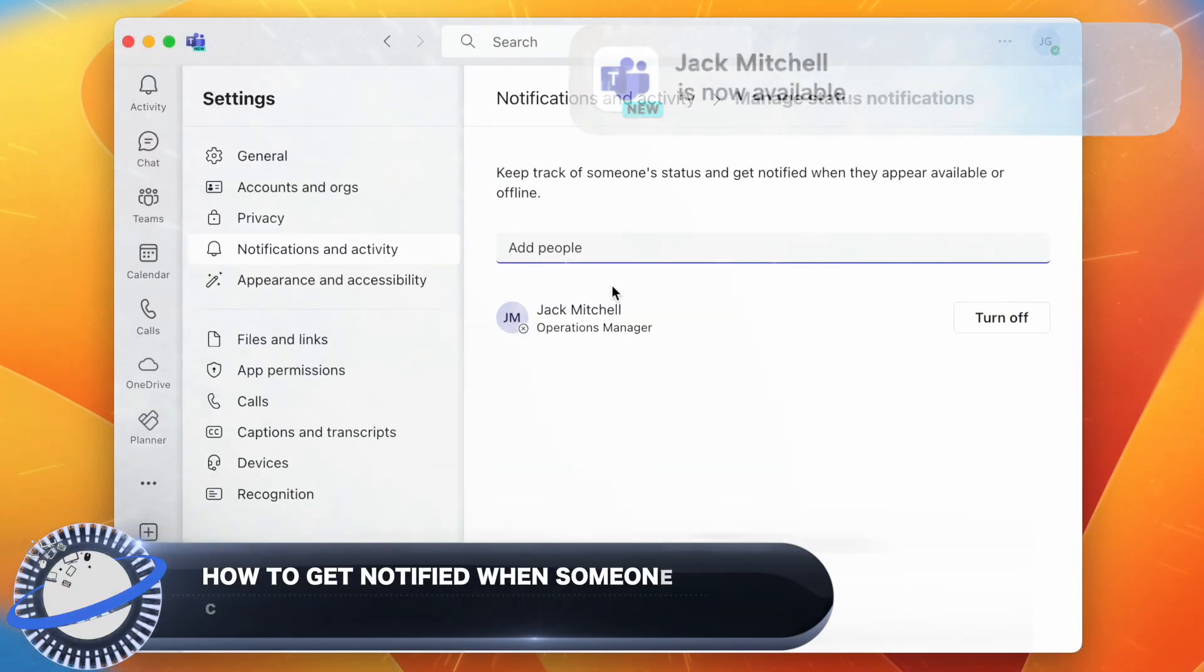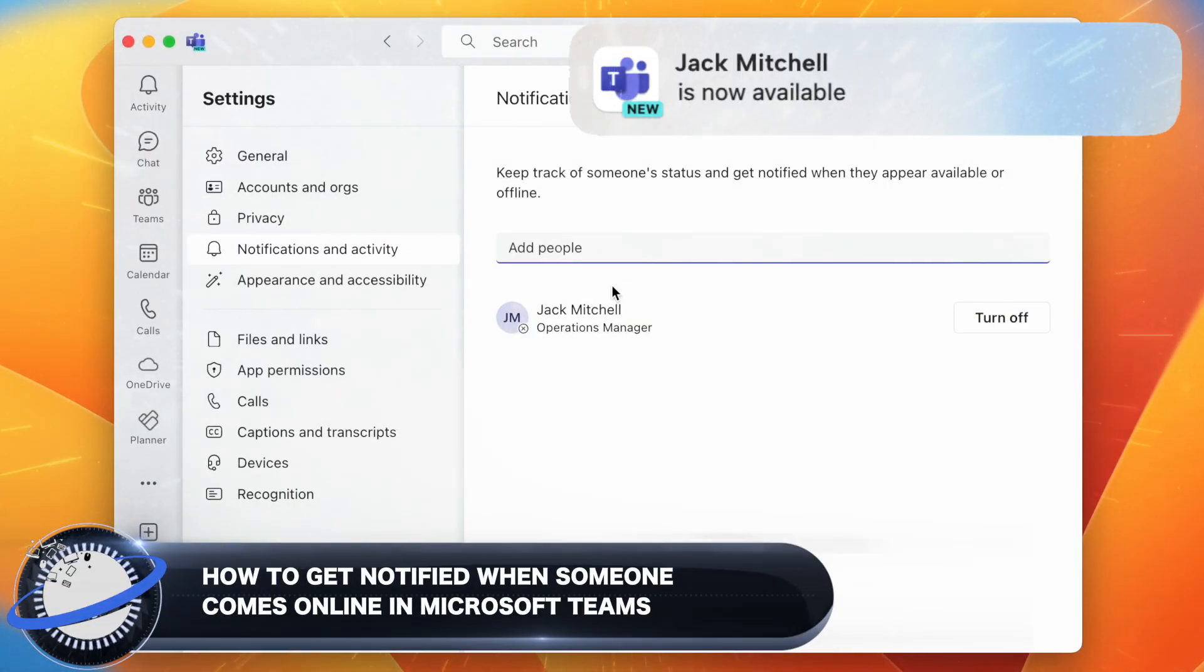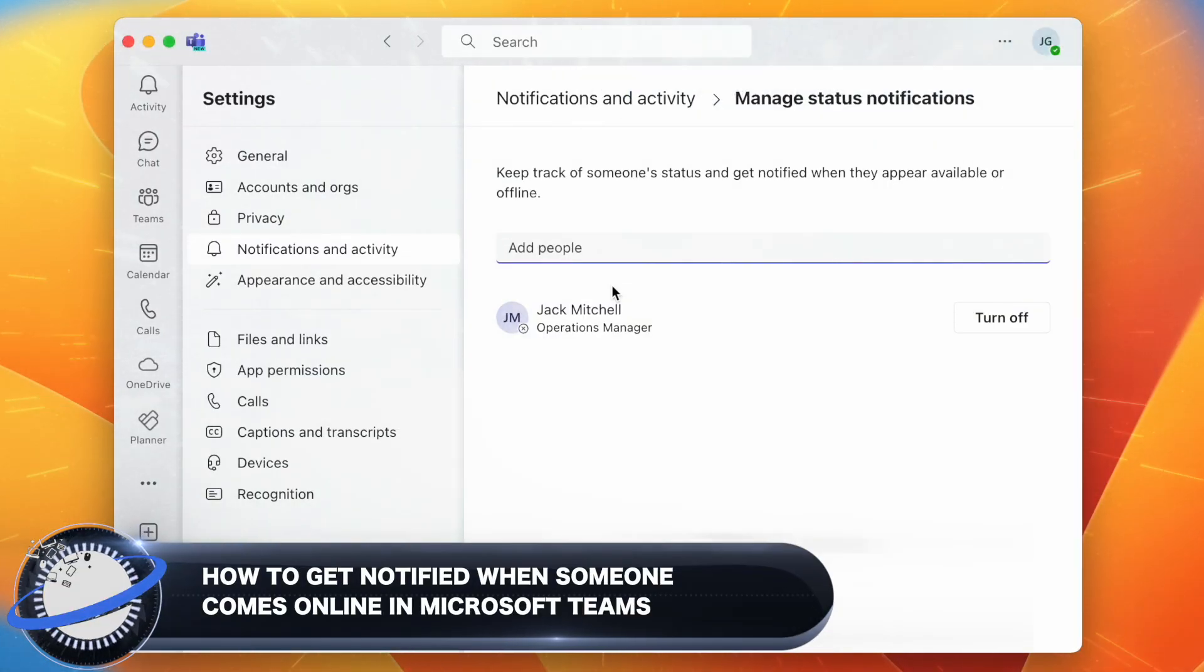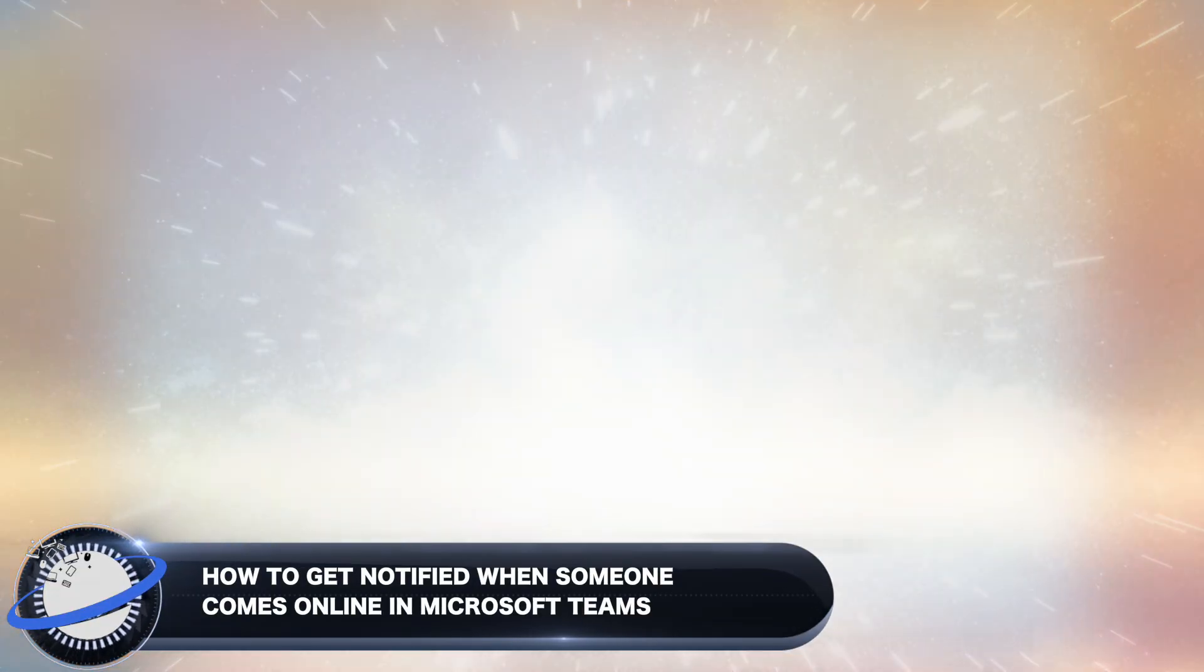In this Business Tech Planet video, we'll show you how to get notified when someone comes online in Microsoft Teams.